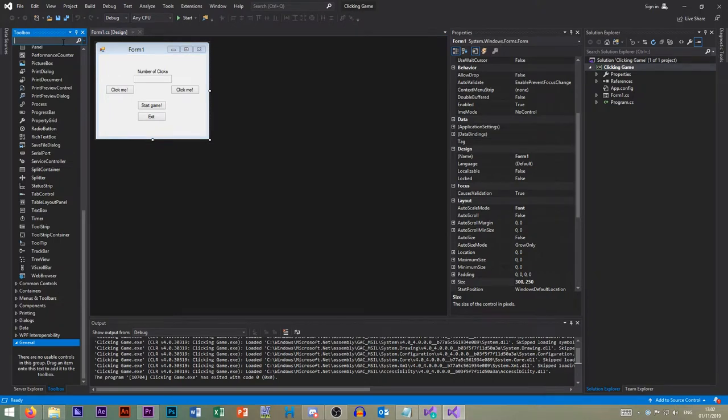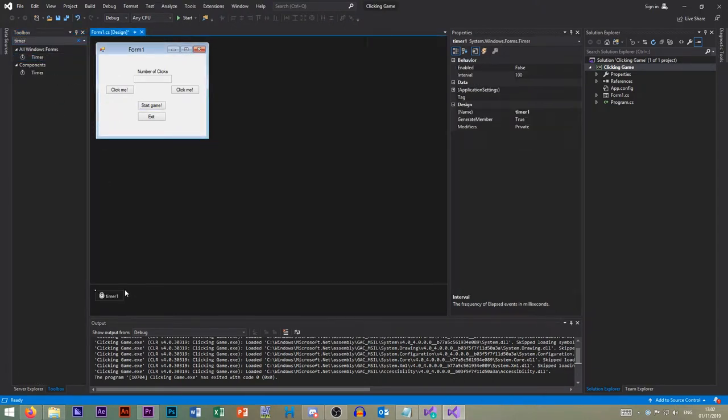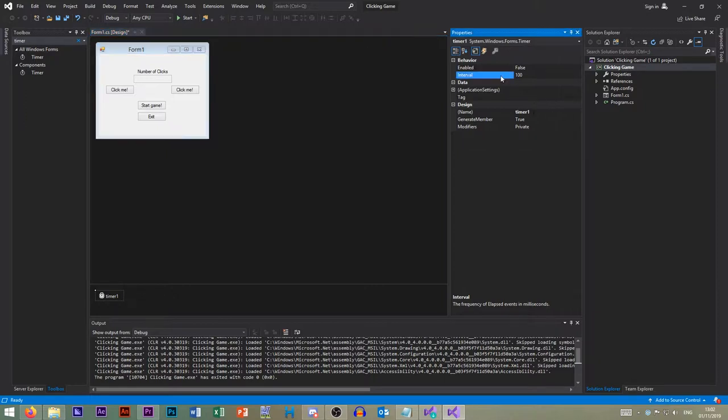Next we need a timer. A fancy, fancy timer. So an interval is in milliseconds, so a thousand is one second.